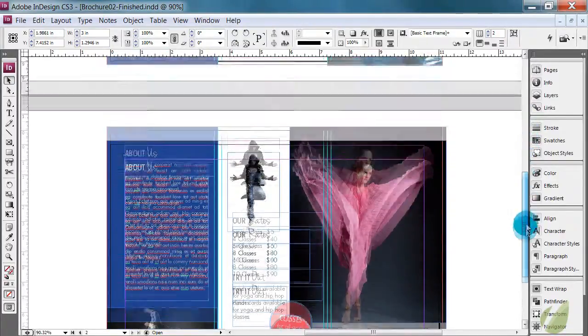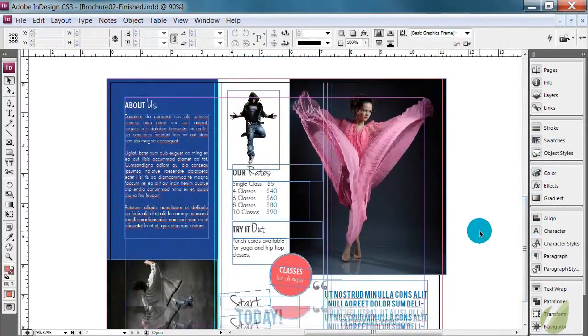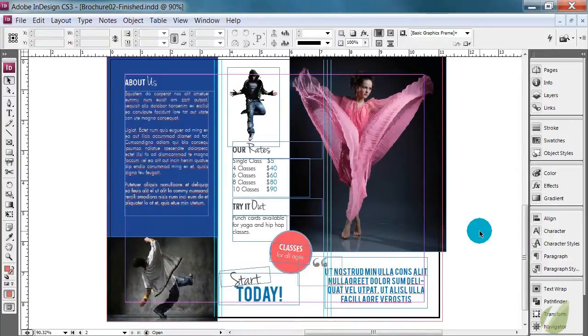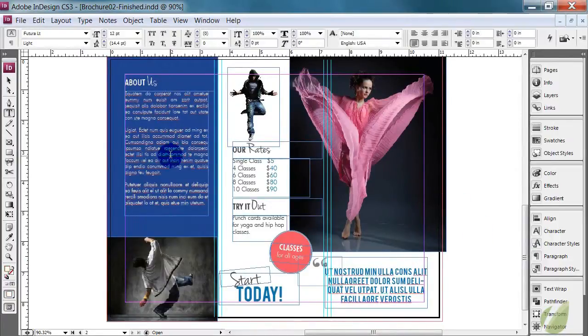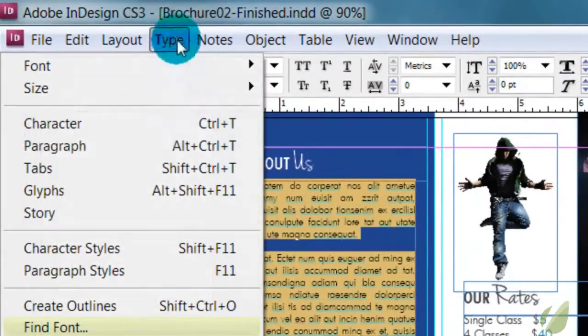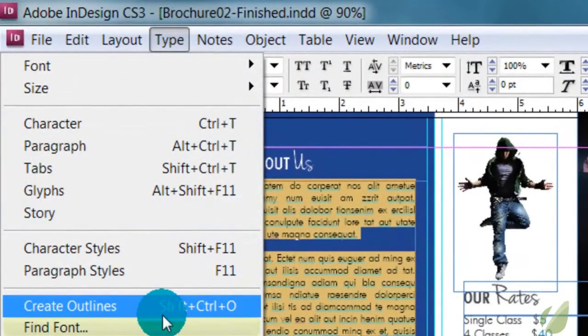And then you just want to make sure that everything is in place and ready to go. Now, you might be thinking, do we need to convert this text to outlines? You could do that by selecting your text individually, going to type and create outlines.